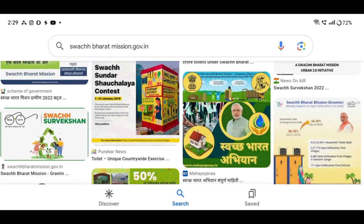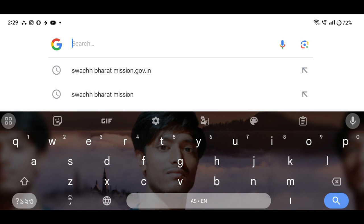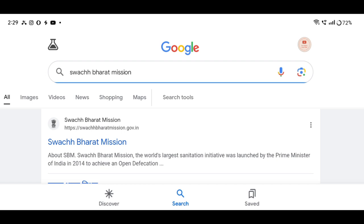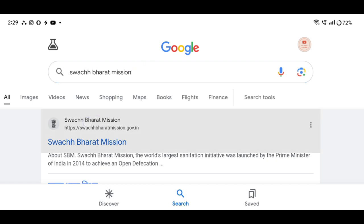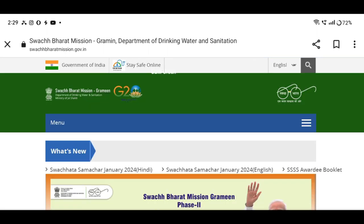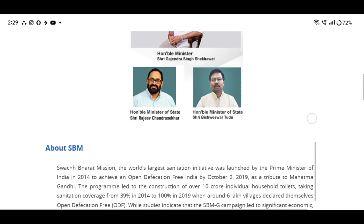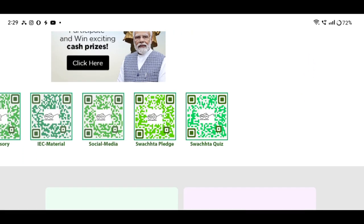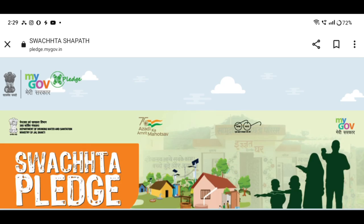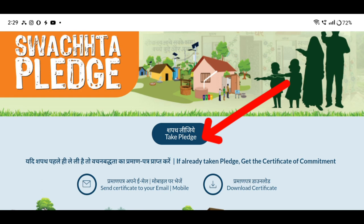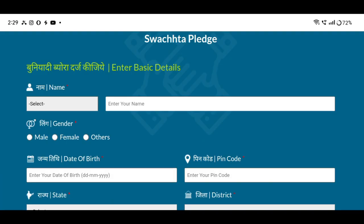We open the GKN router and check the Swachh Bharat Mission. Click the Swachh Bharat Mission, click the official site, click the description link, click the official site, then click the enter button. Click the official site and click the name.